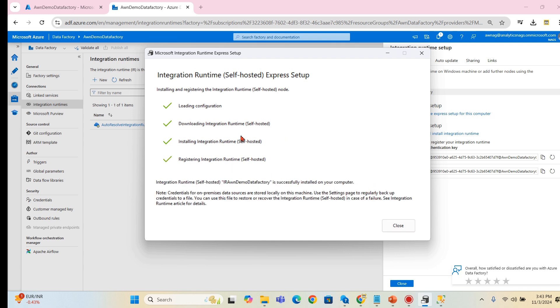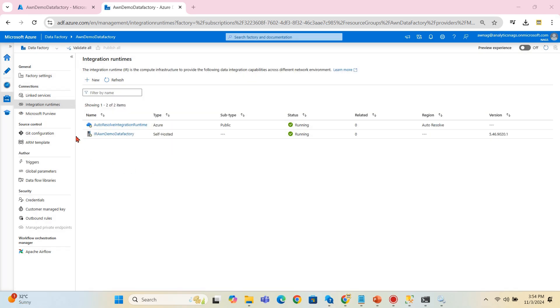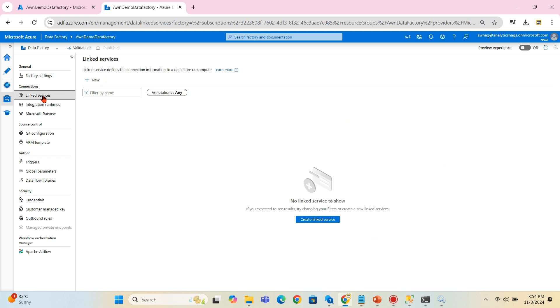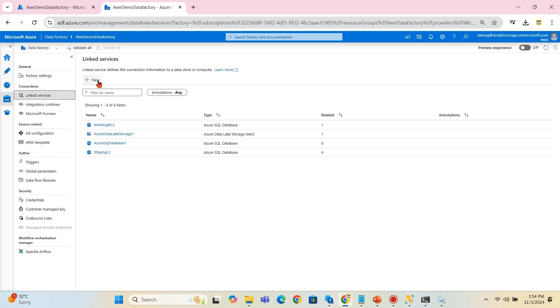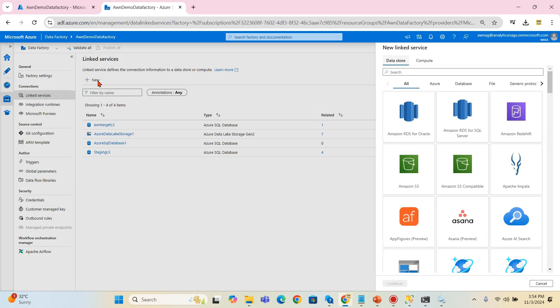And the installation is done and the registration of integration runtime is happening. Let's wait for it. Okay, now it says integration runtime is successfully installed on your computer. There you go. So once it is configured and refreshed, you can see the IR is working fine and we have seen in our server as well.